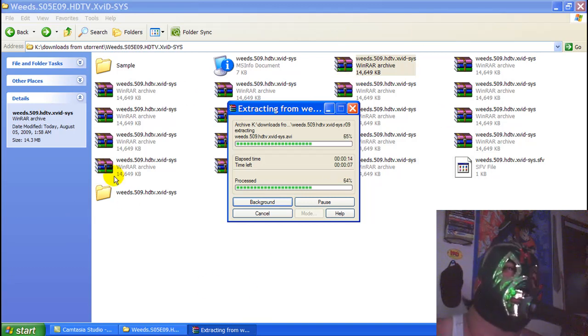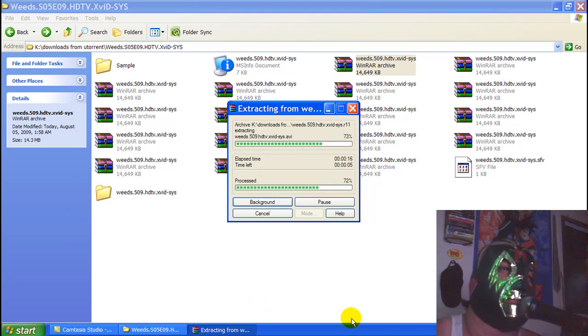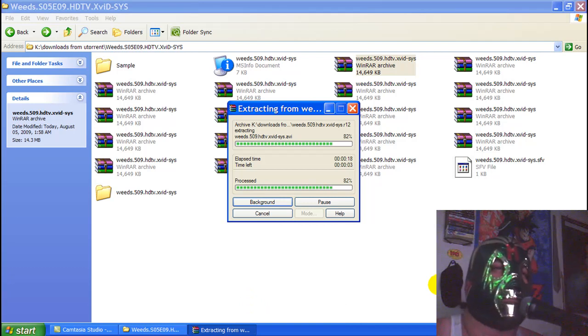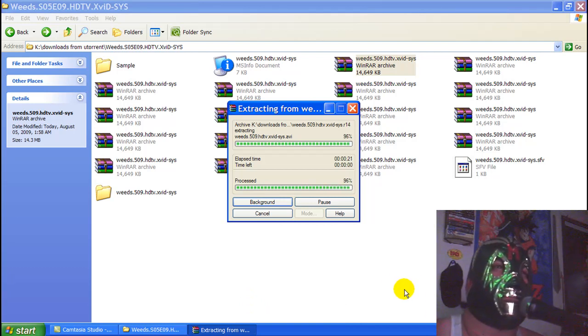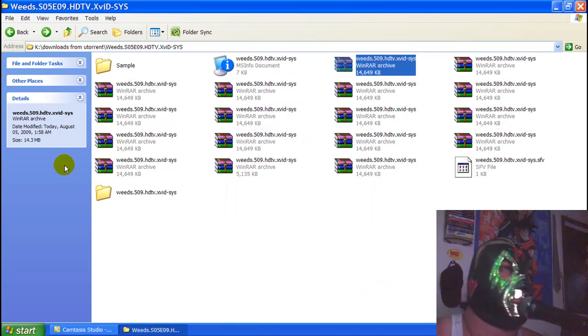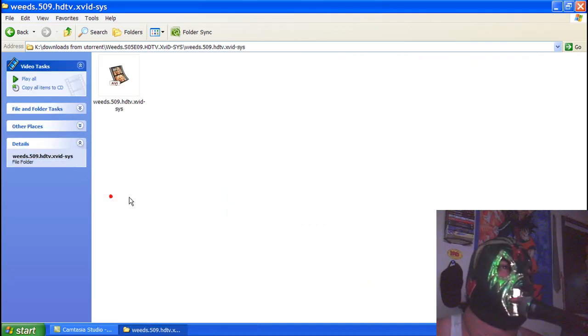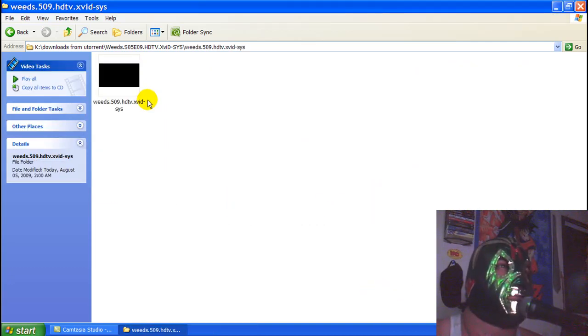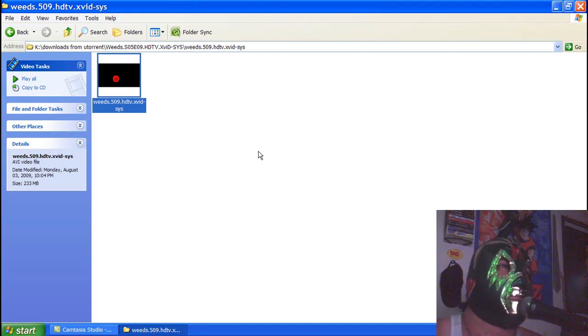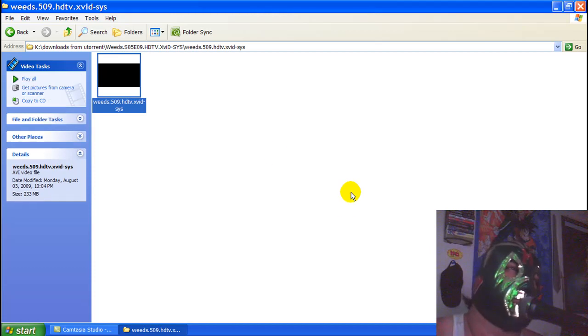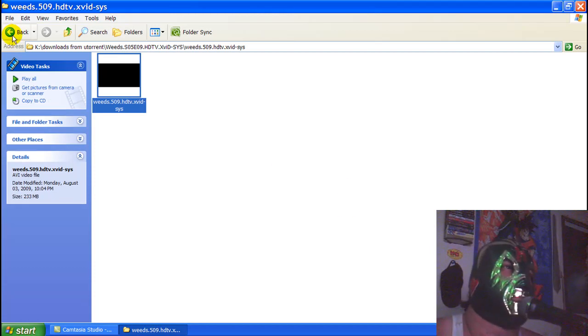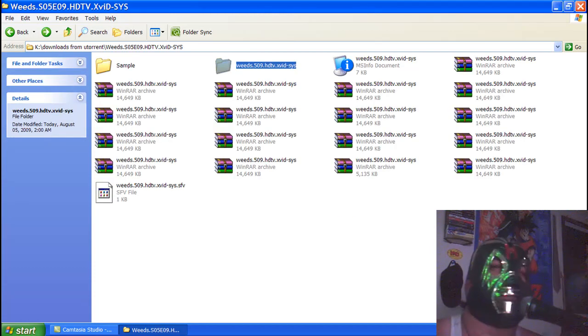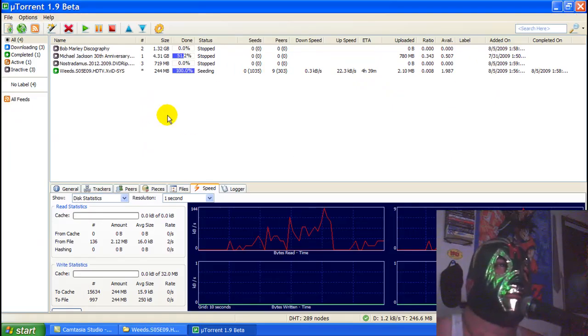When you extract it, it puts all these files together to make a movie, you know. And then you're pretty much good. It's done. Boom, there's your full-length episode right there.